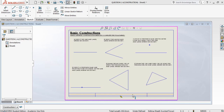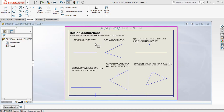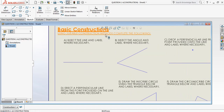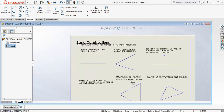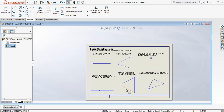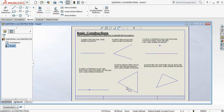Hey there guys. Today we're going to be looking at our basic constructions worksheet. In front of us we get an instruction stating that we would need to use suitable construction methods to complete the following. We're going to be focusing on the top three and then moving on to the bottom three drawings or construction methods.